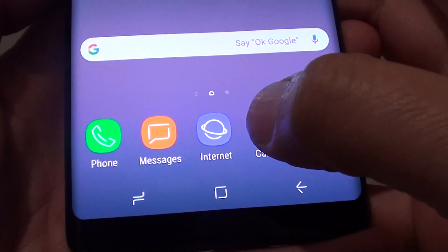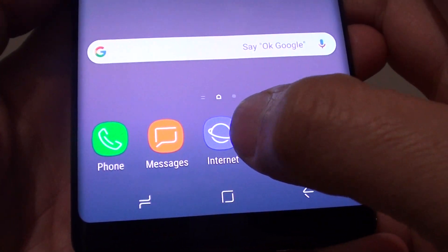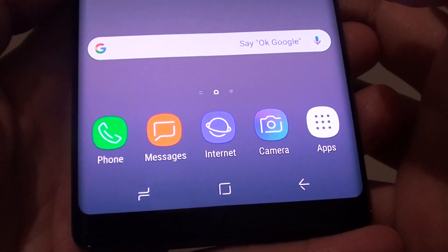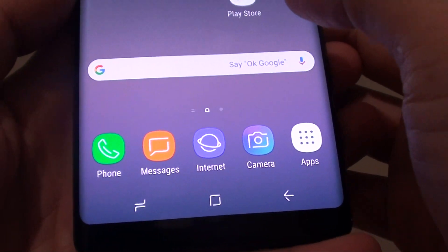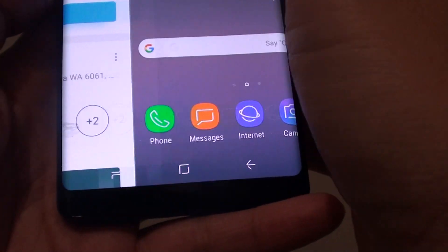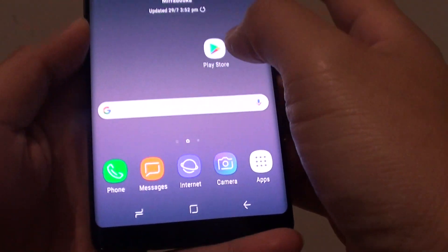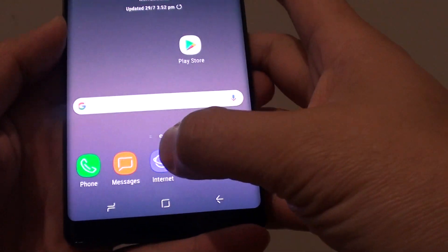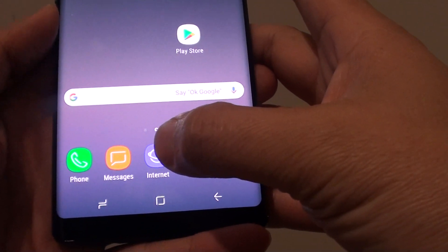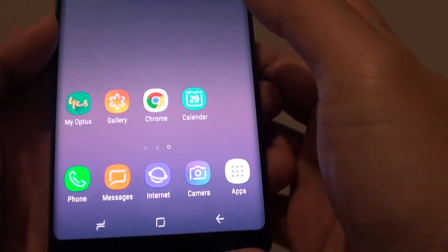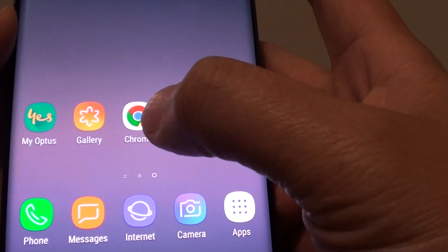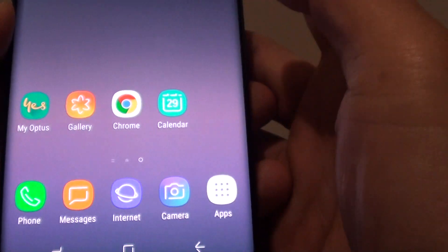How to bring back the missing internet browser icon on your Samsung Galaxy Note 8. By default on your Samsung Galaxy Note 8, it does not come pre-installed with the internet browser icon — instead you will get the Chrome browser.